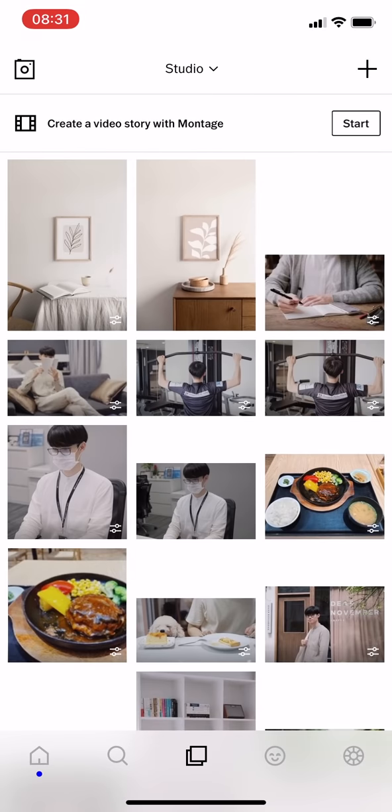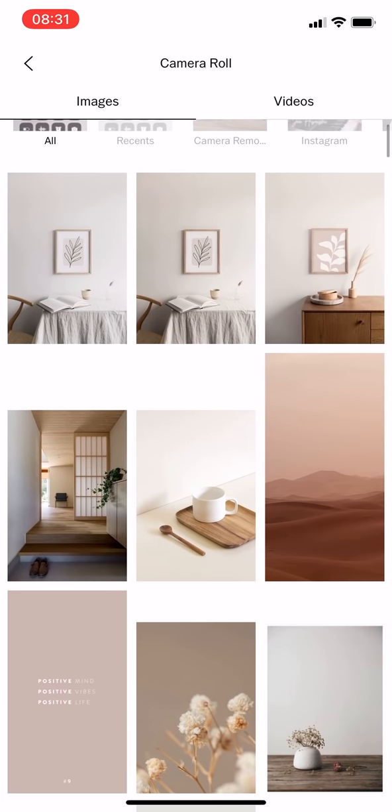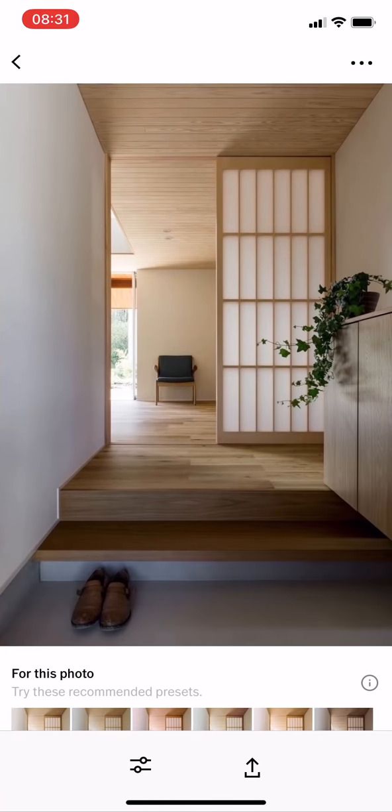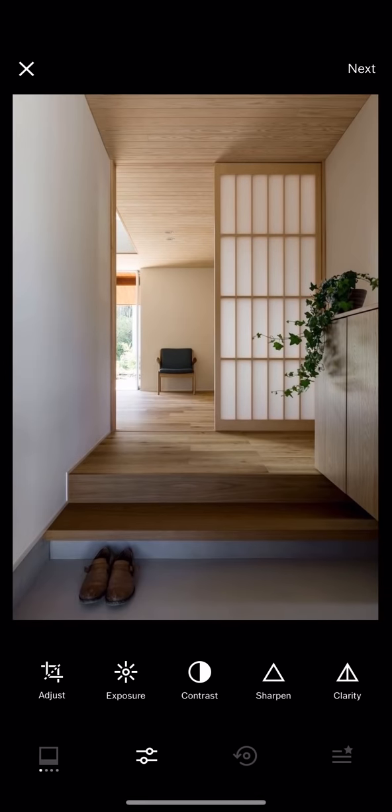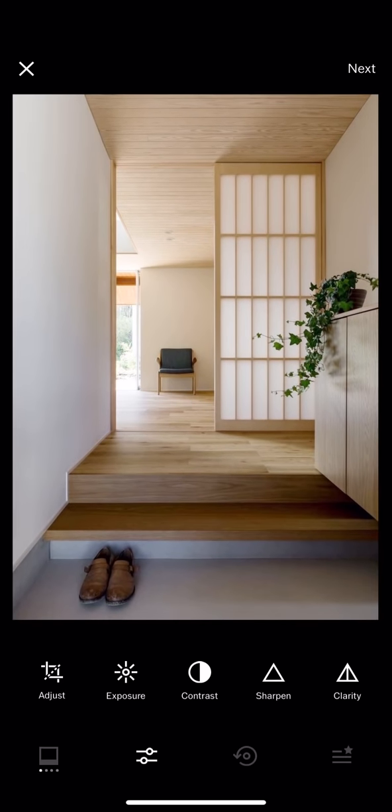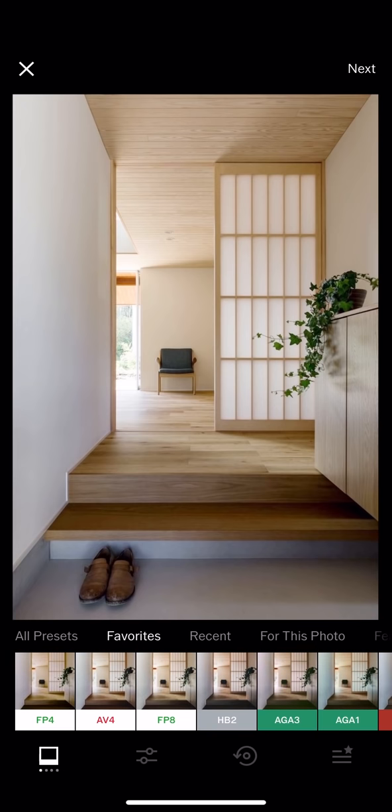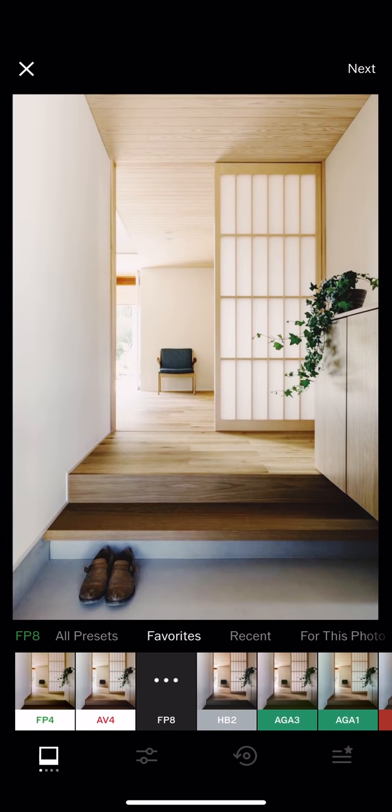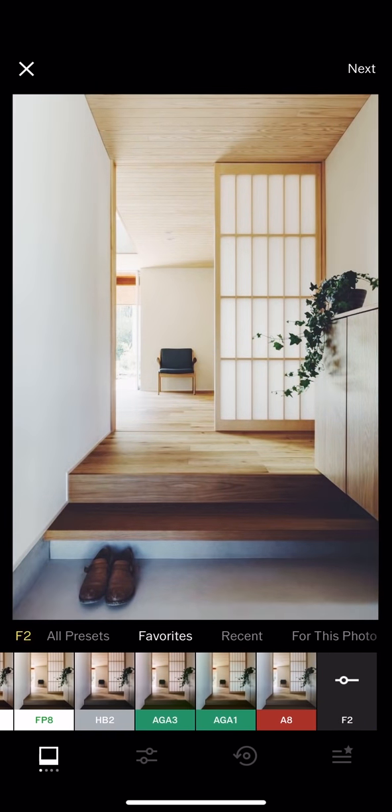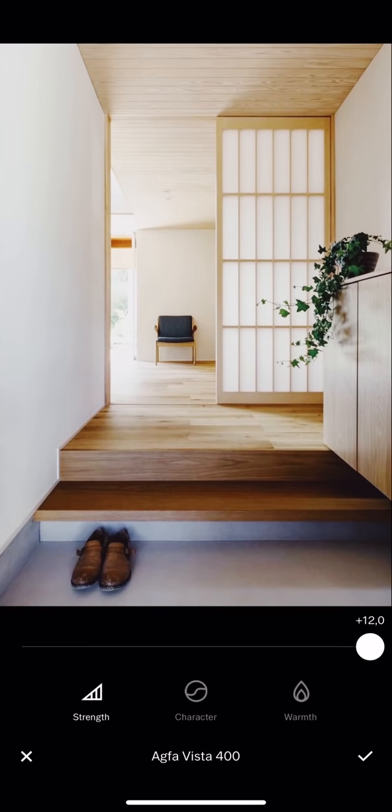By the way, back to the app VSCO, I tend to edit my photos in a simple way. What I do is just increase brightness and apply one of my favorite filters, such as Fujifilm filters, Hyper Beast, or Analog filters.